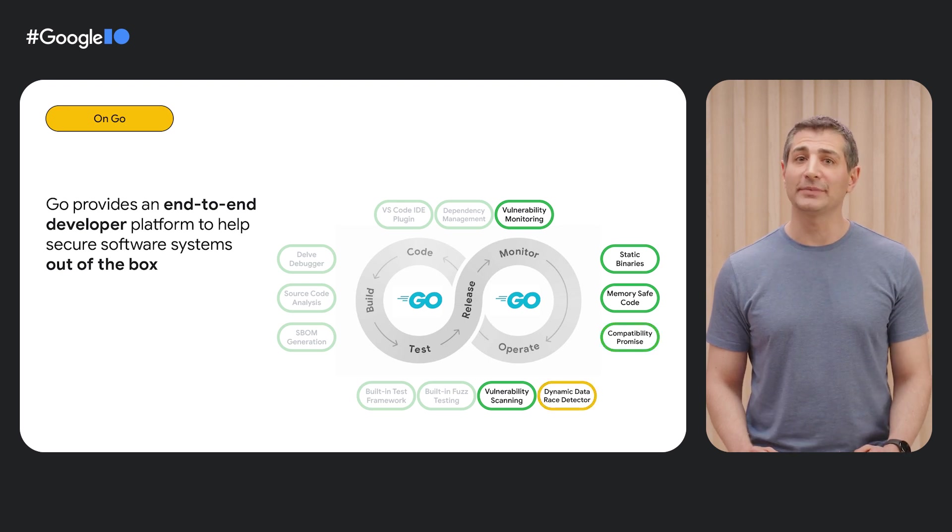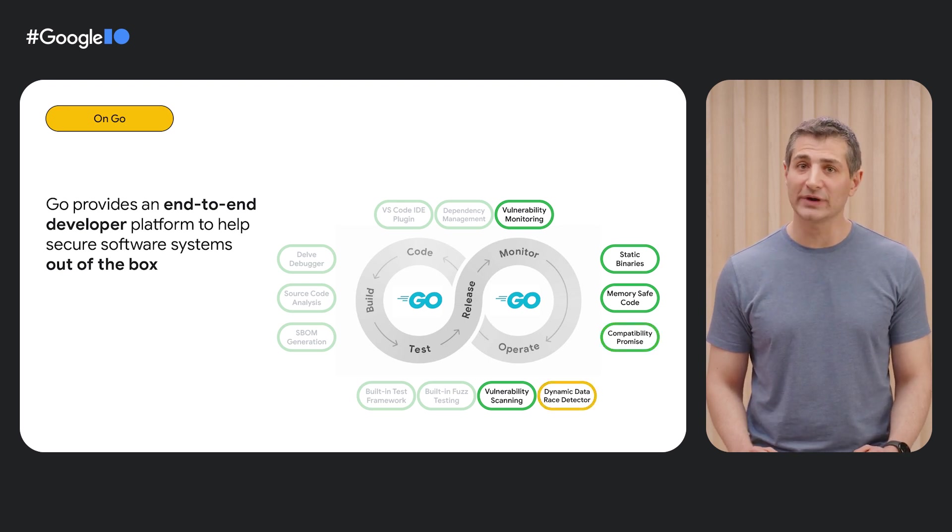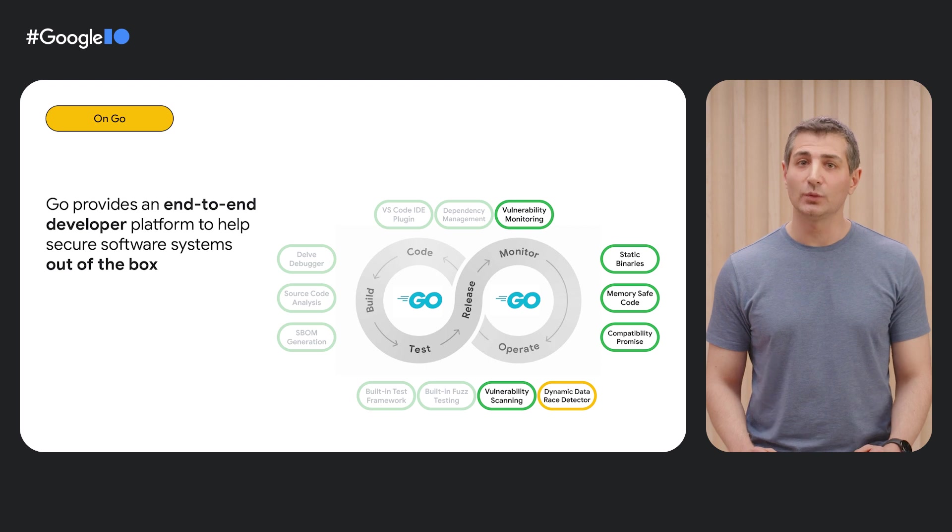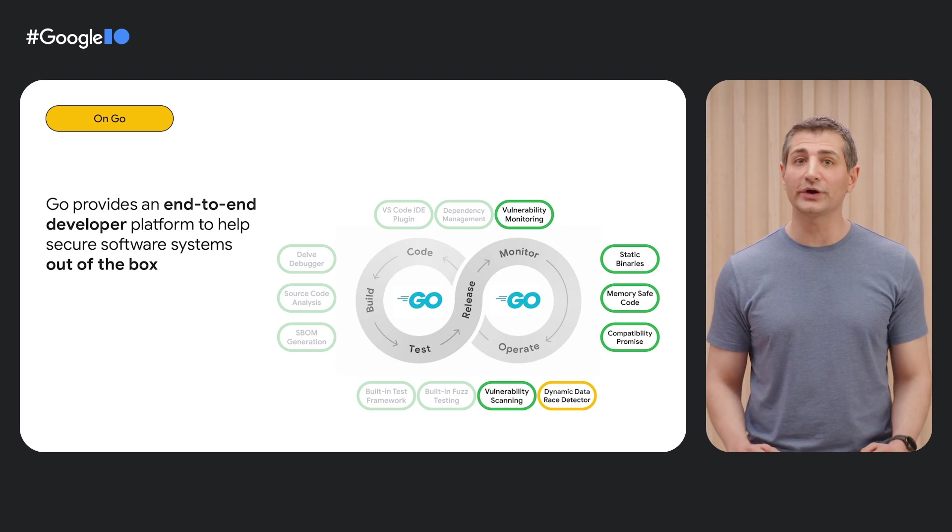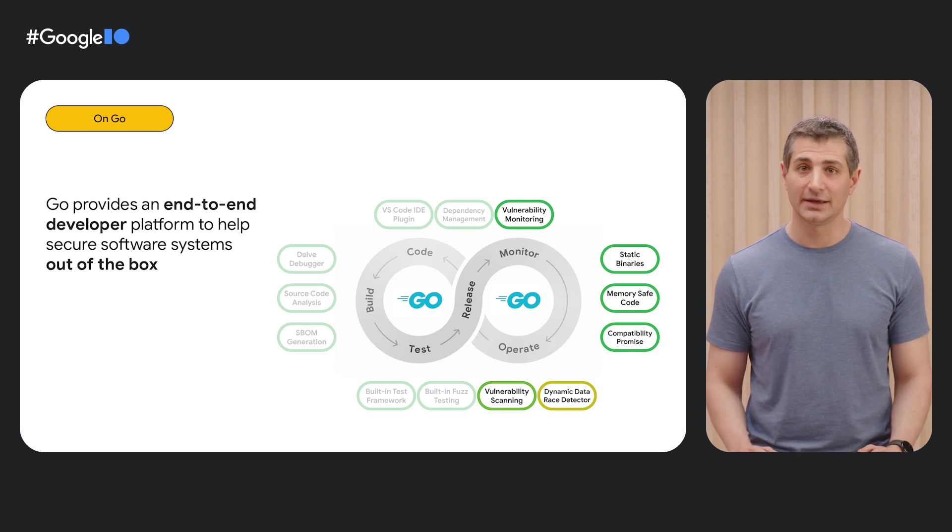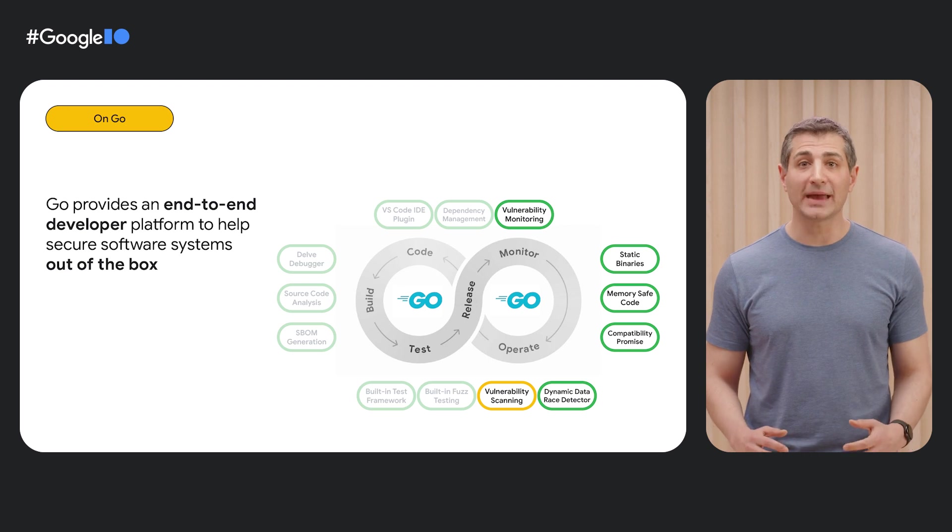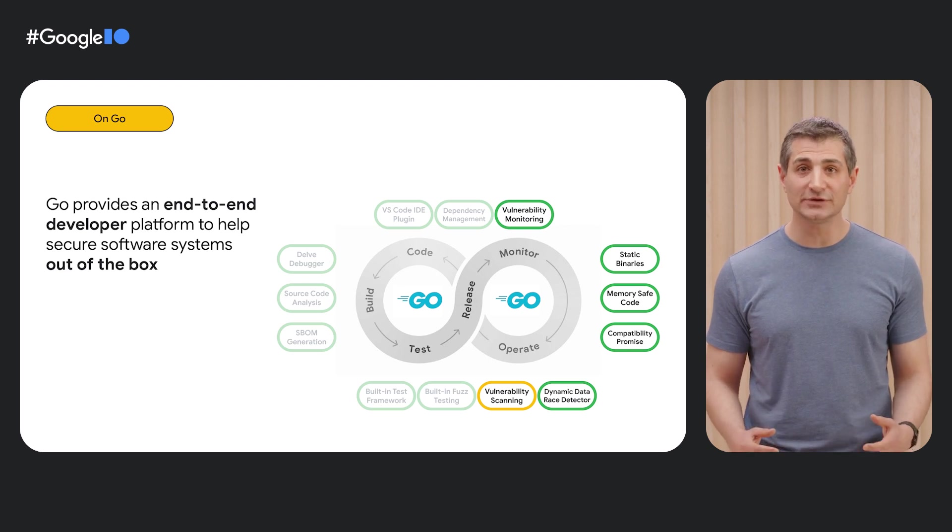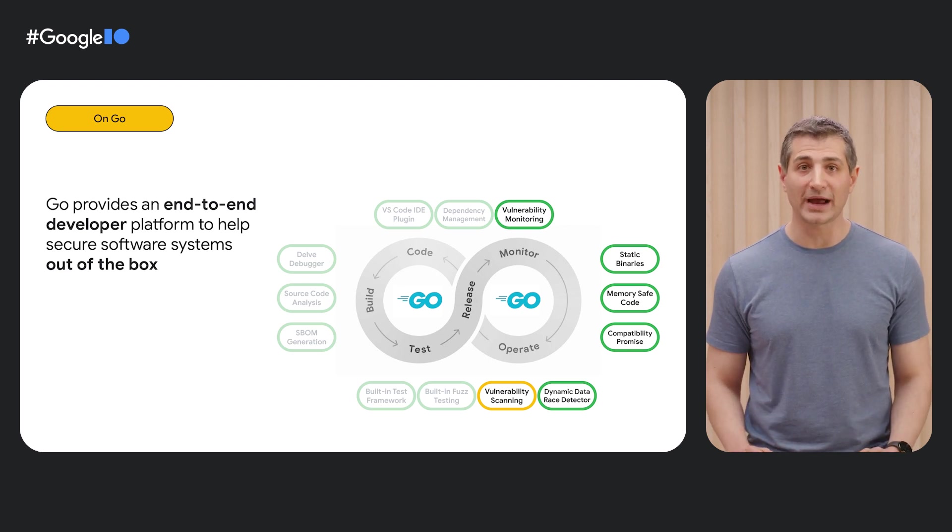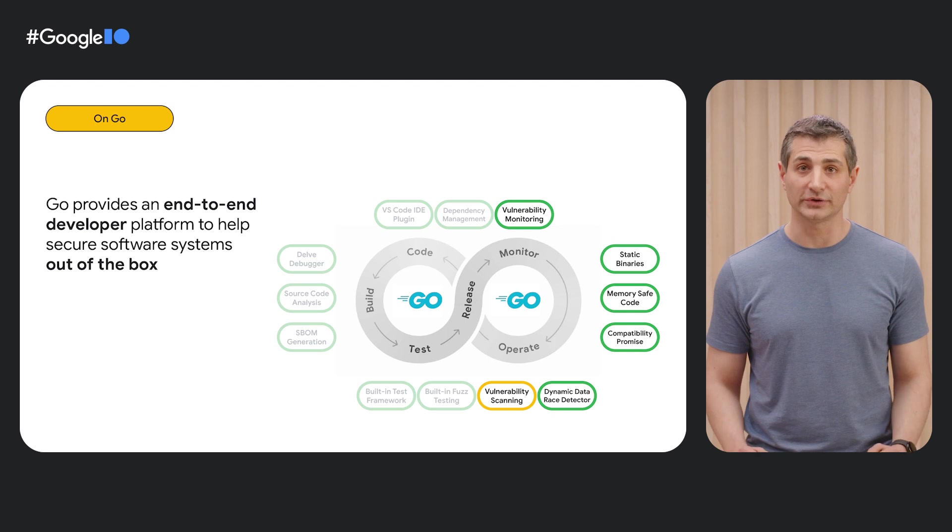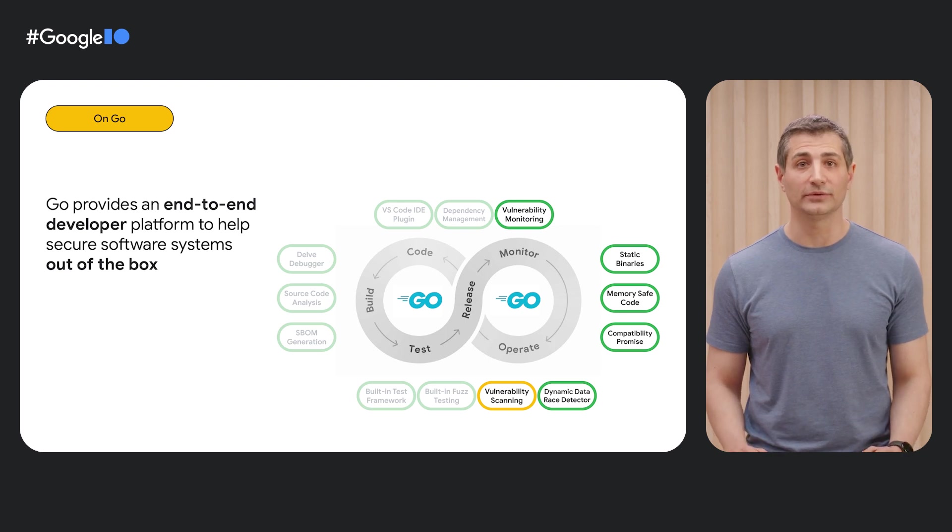The Go runtime includes features like a dynamic data race detector, which can help you avoid hard-to-debug data races. And finally, as we said before, Go's vulnerability management system enables you to continuously monitor your binaries for newly discovered vulnerabilities, with or without your source code. Next, my colleague Julie will dig into some of these pieces in more detail. Off to you, Julie.